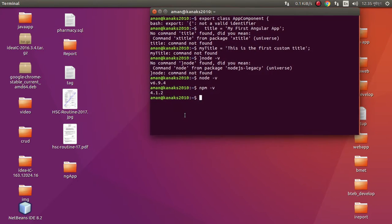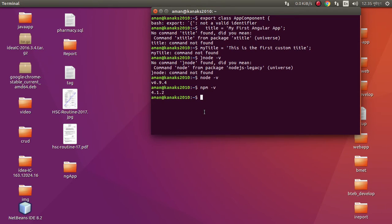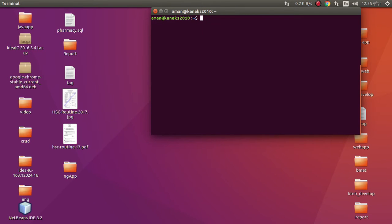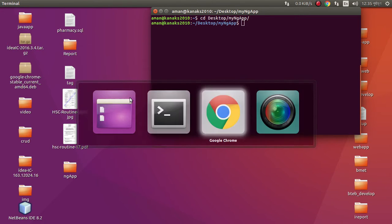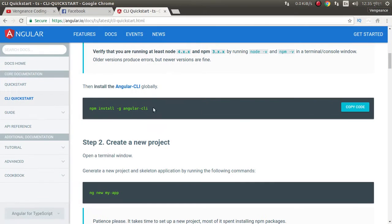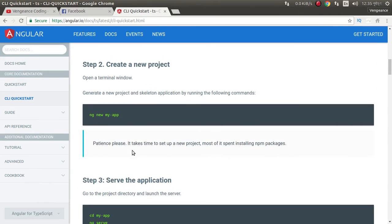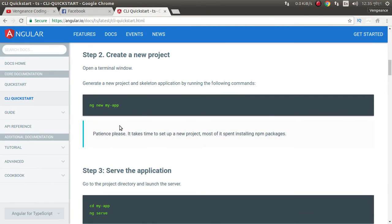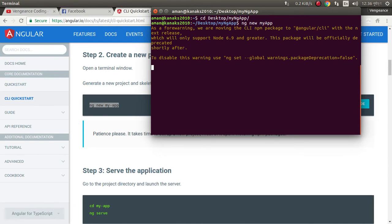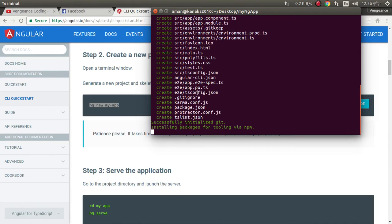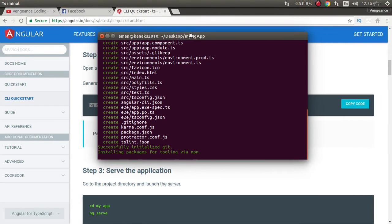cd desktop my ng app. Now just copy this or you can write it. My app. It is generating the application.